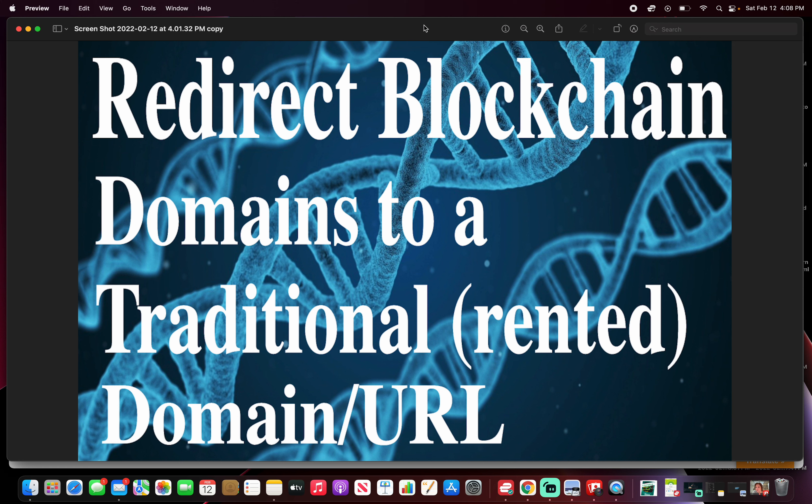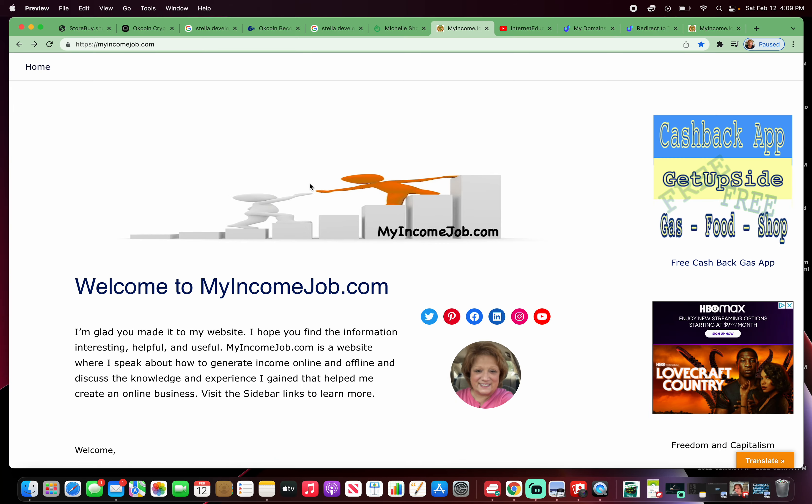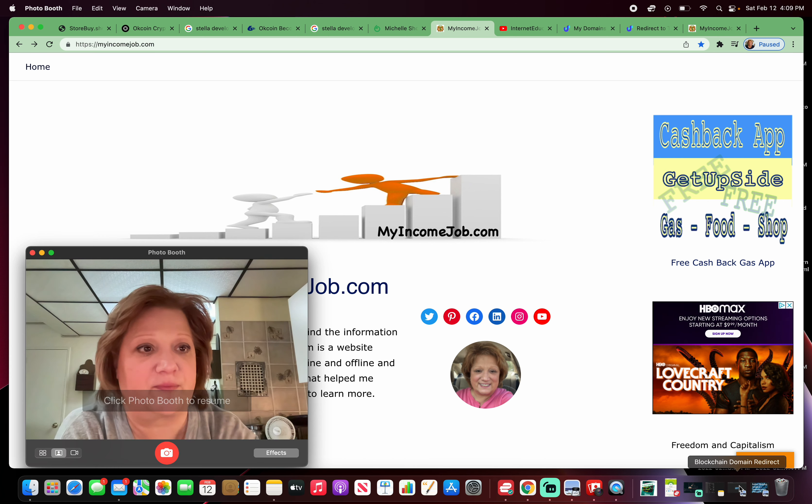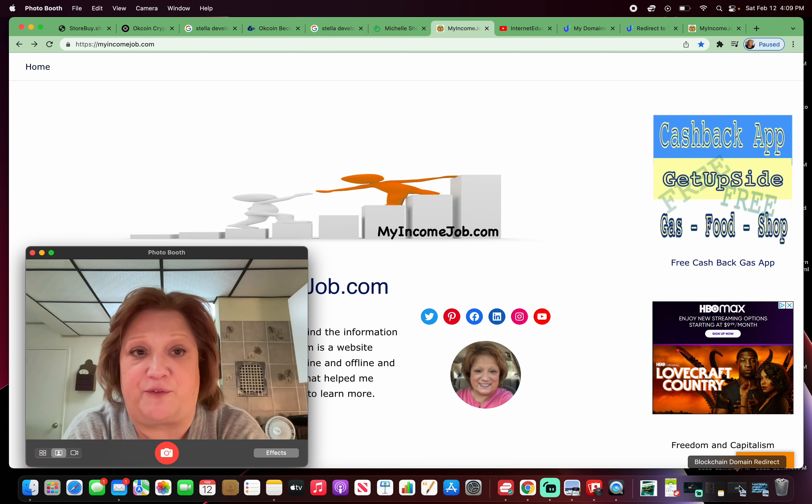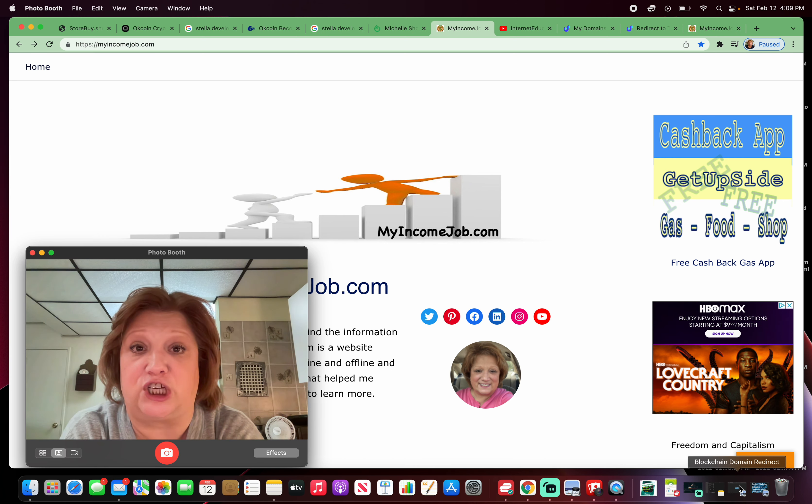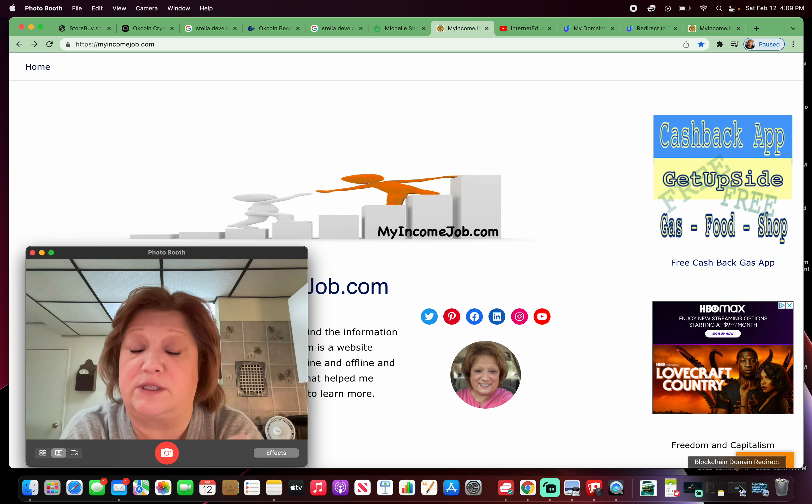This video will show you how to redirect a blockchain domain to a traditional rented domain URL.